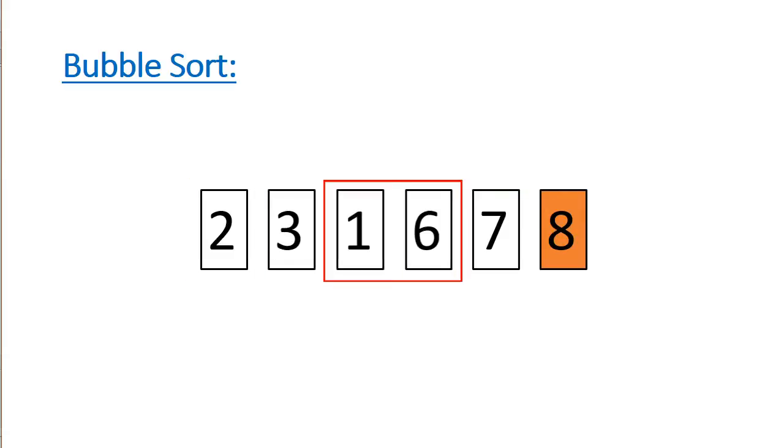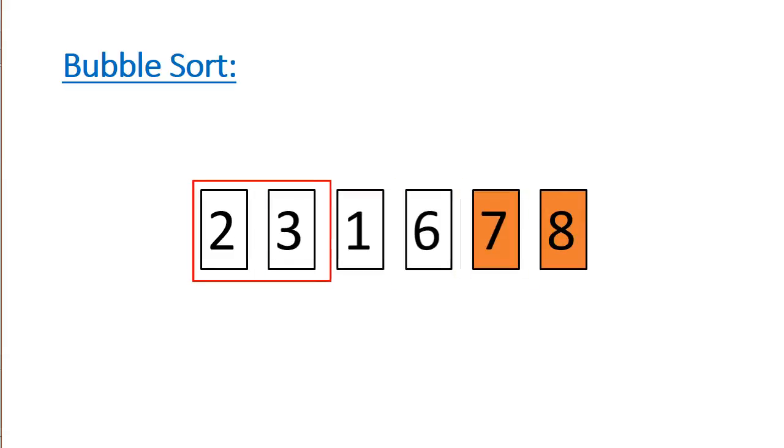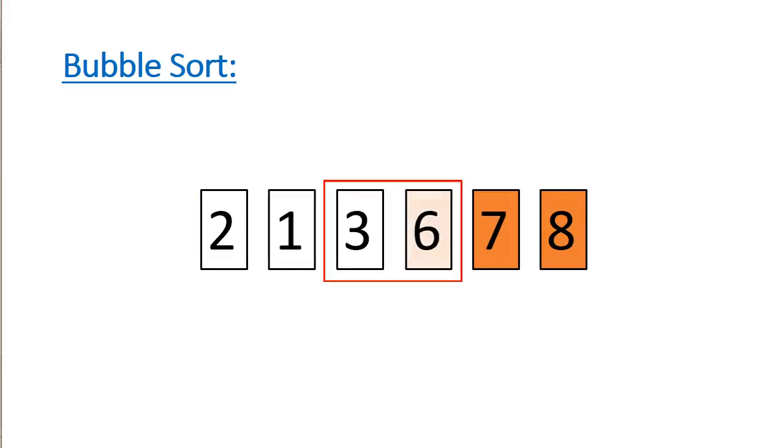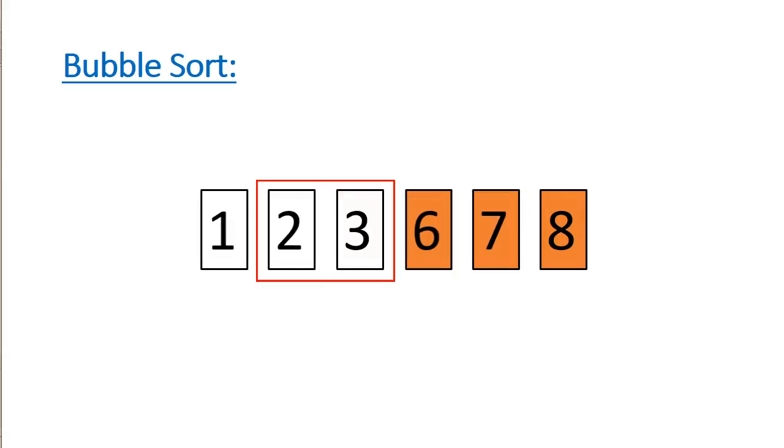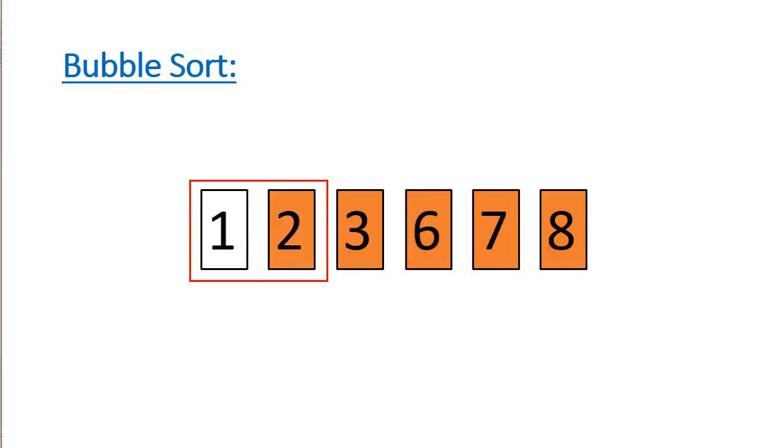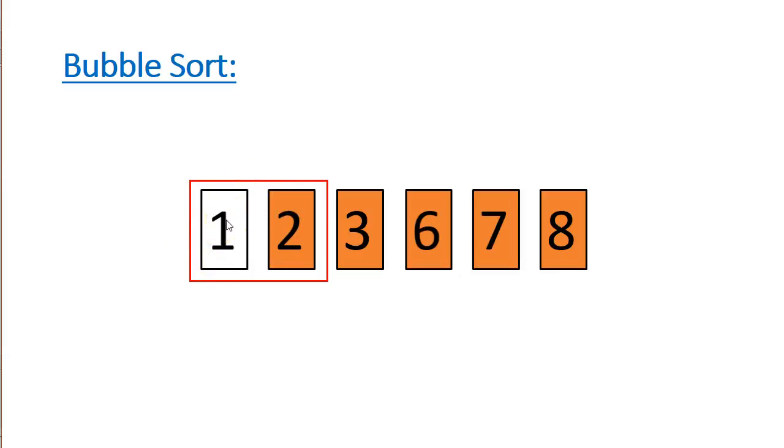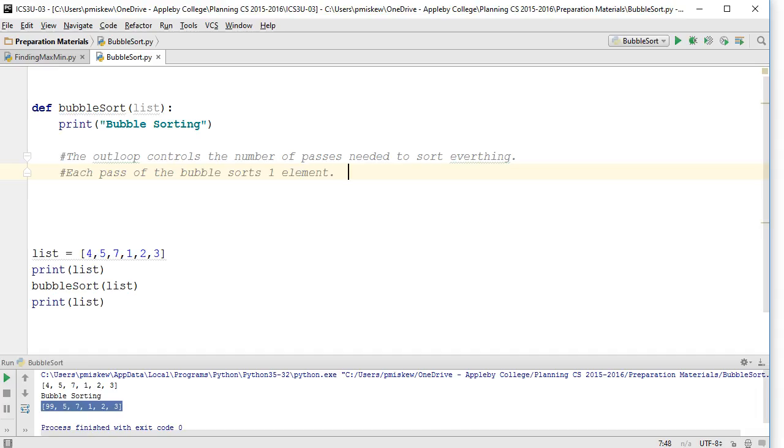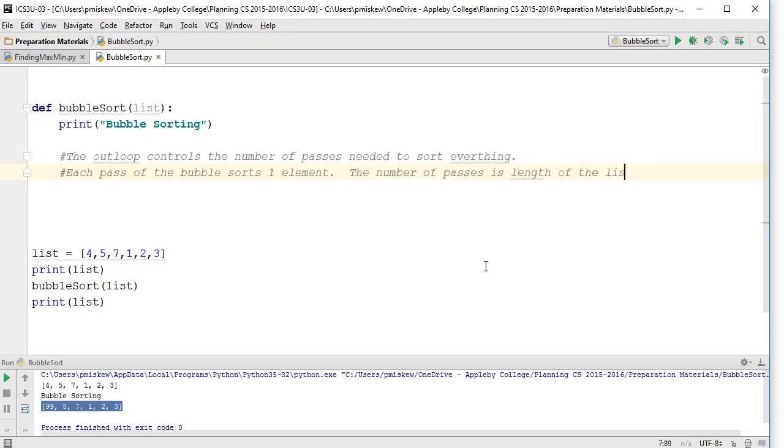Now I need to do this twice, three times, four times, five times, but I don't have to do it a sixth time, because by the fifth time with six elements, I only have one element left, so this last element must be in position. The number of passes needed for a bubble sort is the length of the list minus one. Let's write this in code.